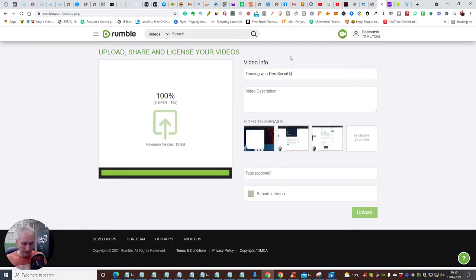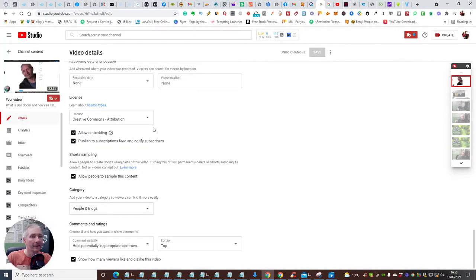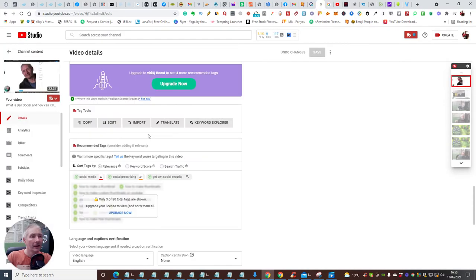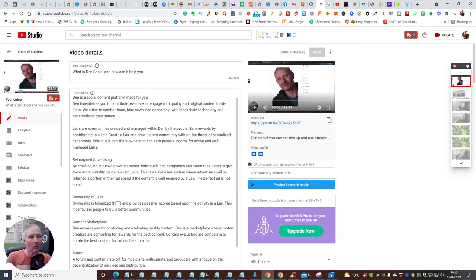For the video description, this is really easy if you've already got it on YouTube. Just go back to your YouTube video, scroll through, and copy the existing description you've already written there.